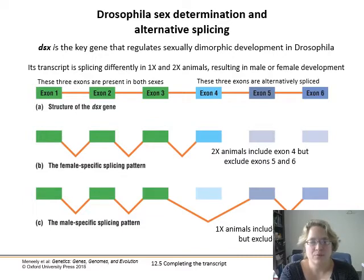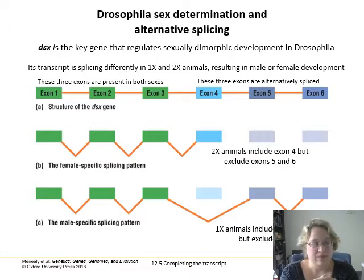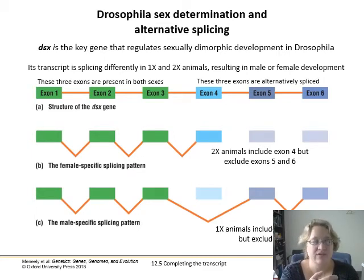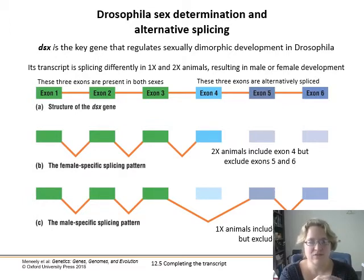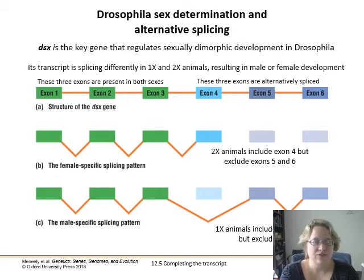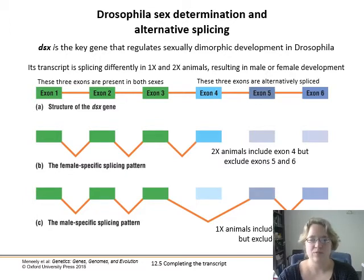There's this particular gene that is expressed differently based on the number of X chromosomes you have. In females, you have exons 1, 2, 3, and 4, and you exclude exons 5 and 6; whereas in males, they skip exon 4 and have exons 5 and 6. This gene encodes a transcription factor, and the way this transcription factor is built will affect what other genes are expressed — determining whether the fly goes more male or female.